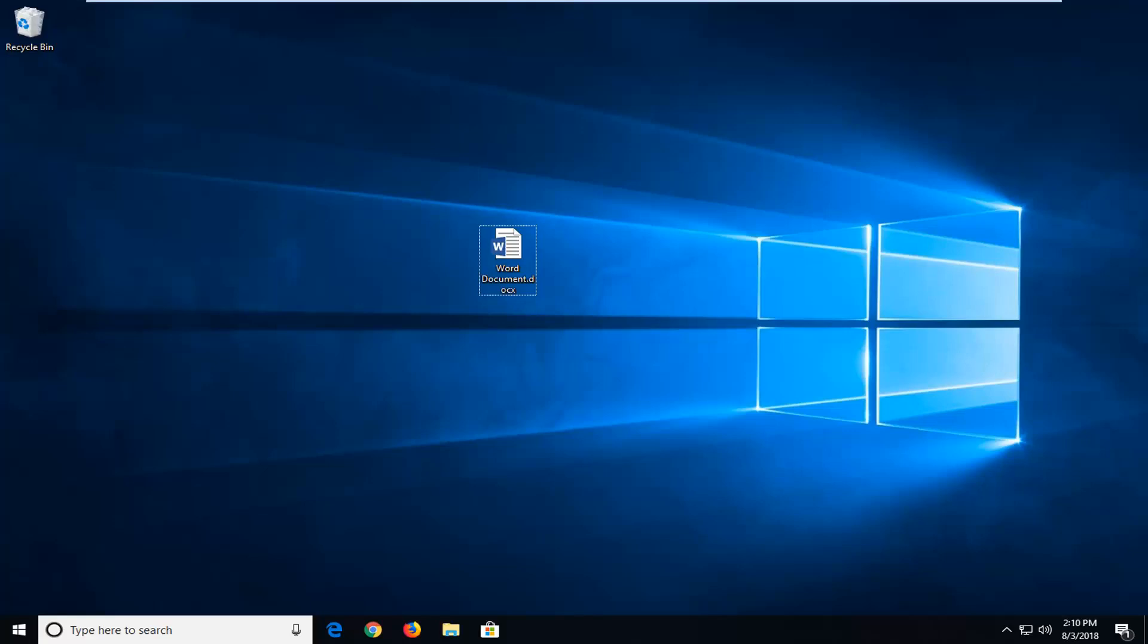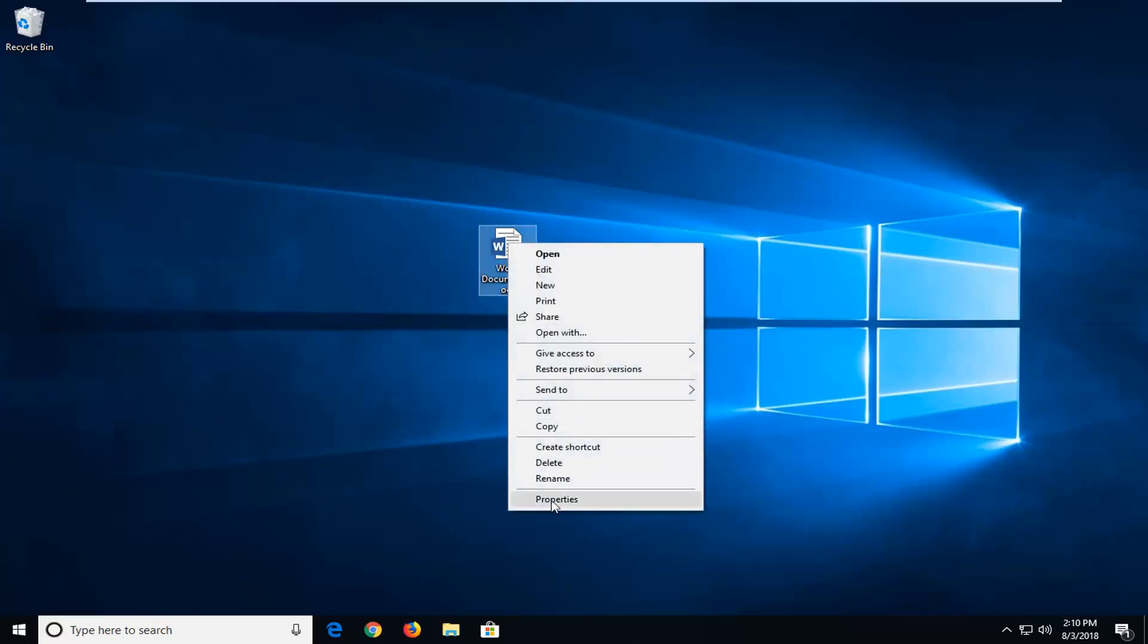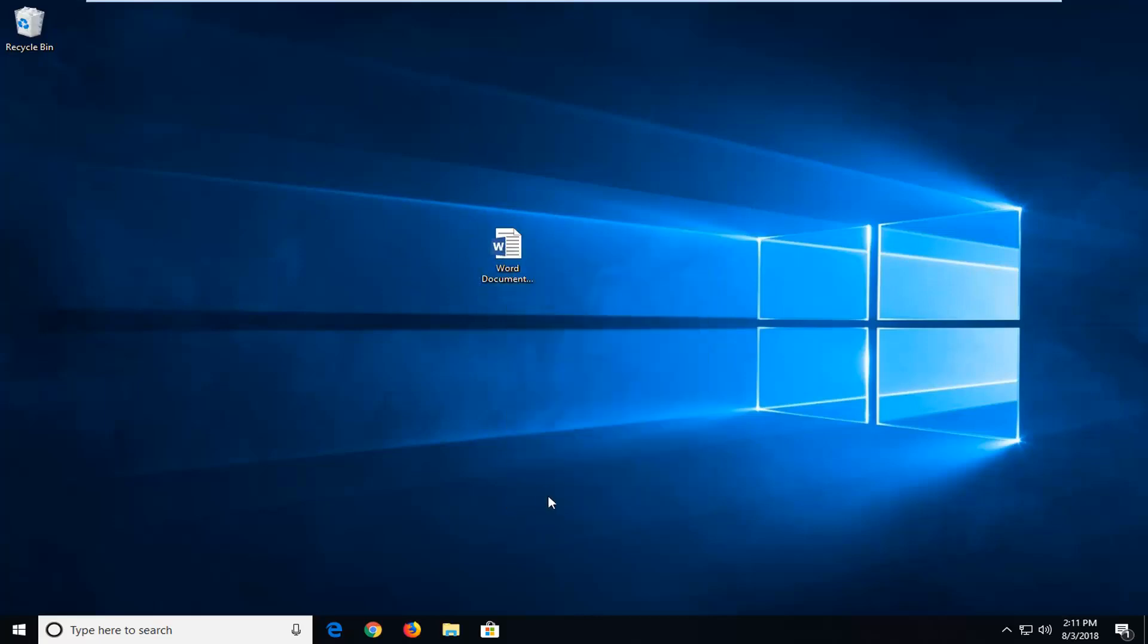So we're going to begin first by right clicking on whatever Word document we're having a problem with. Whether you have to open up the documents folder or not, I actually have mine right on my desktop so this is where I'm going to go off from. I'm going to right click on the file itself and then I'm going to left click on properties.